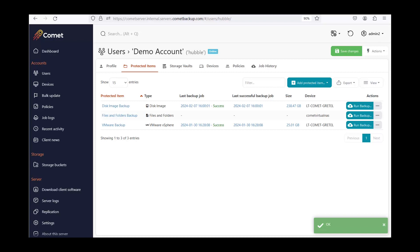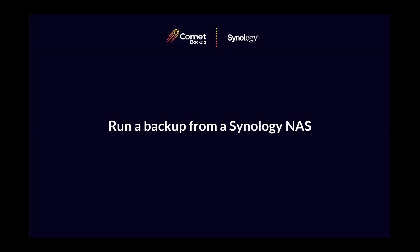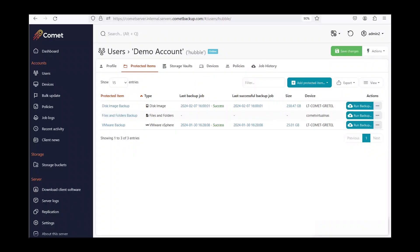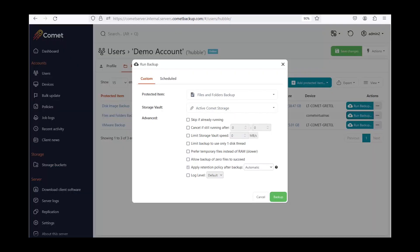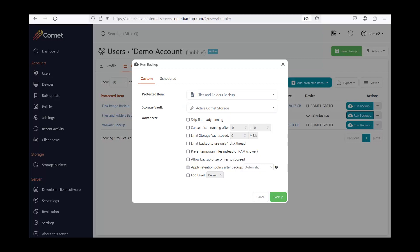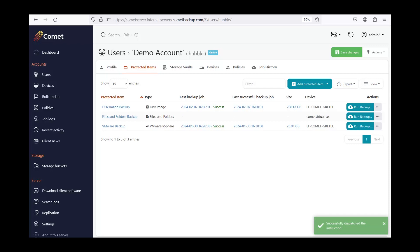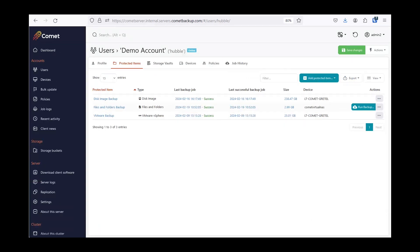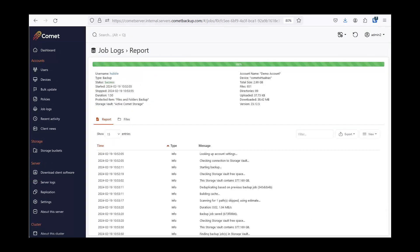We have now set up a file and folder backup that will run weekly. Let us run a manual backup so we can also show the restore process later. In the Protected Items tab, click on Run Backup. Make sure you are pointing to the correct storage vault and click Backup. That was successful — we now have a backup that we can restore.